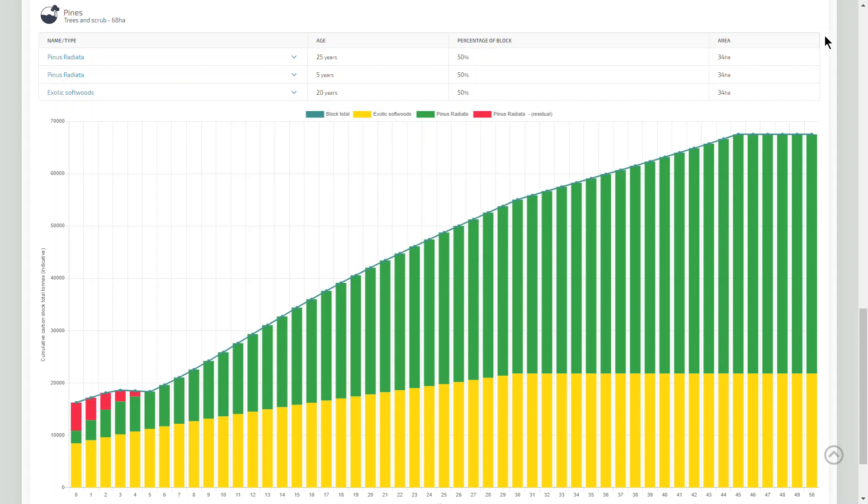During workshops held in early 2019, farmers and their advisors provided clear feedback that understanding the potential impact of tree blocks on a farm's emissions profile would be a useful tool.